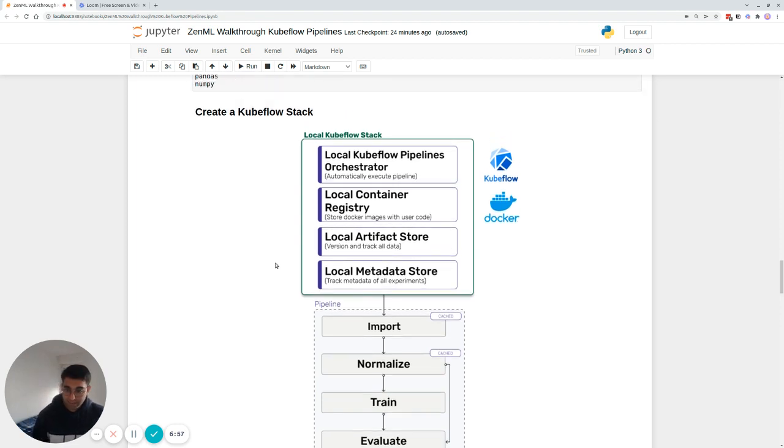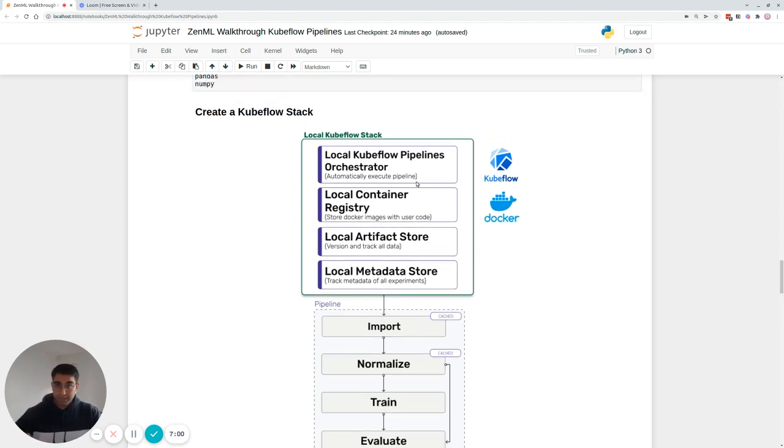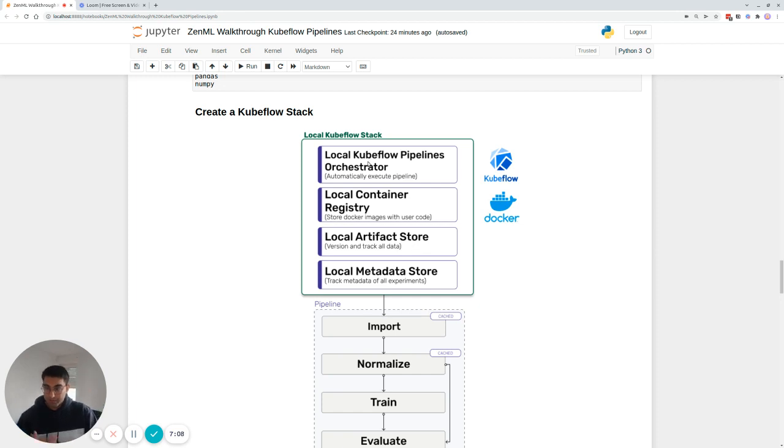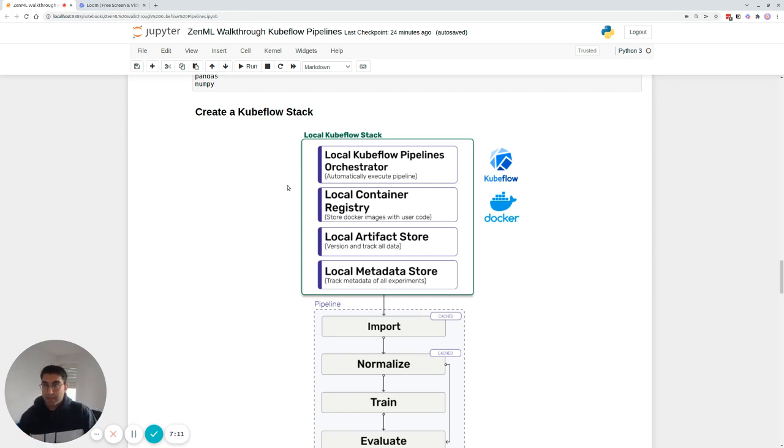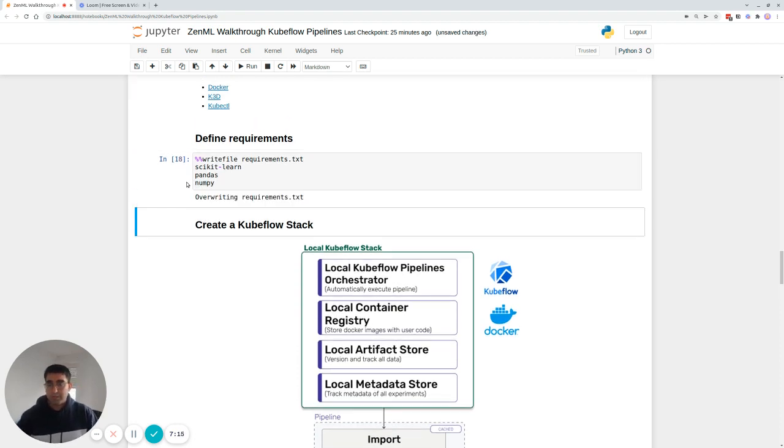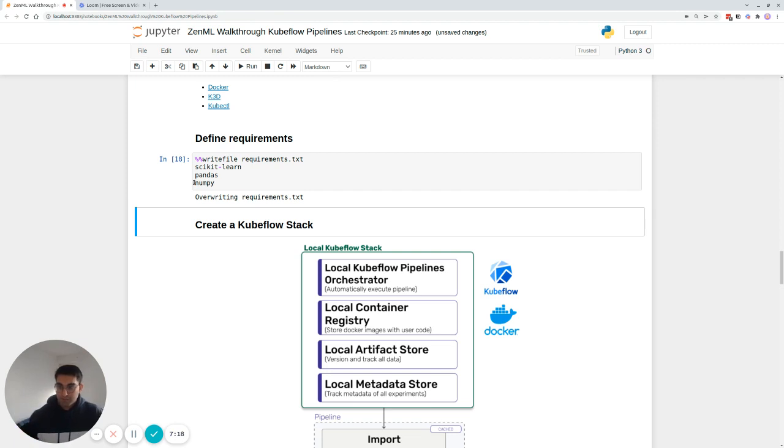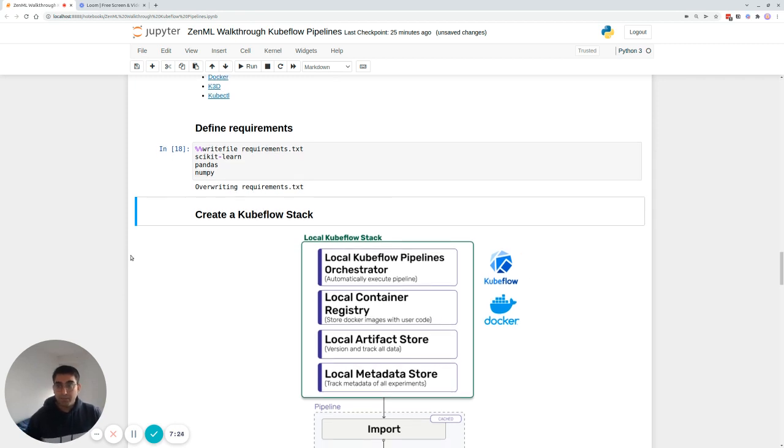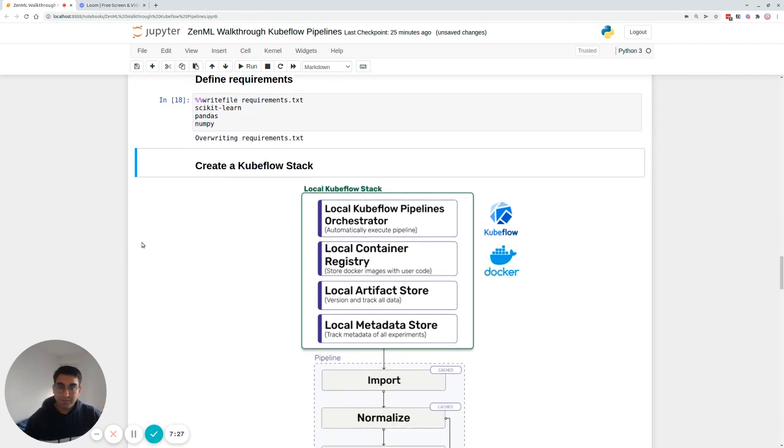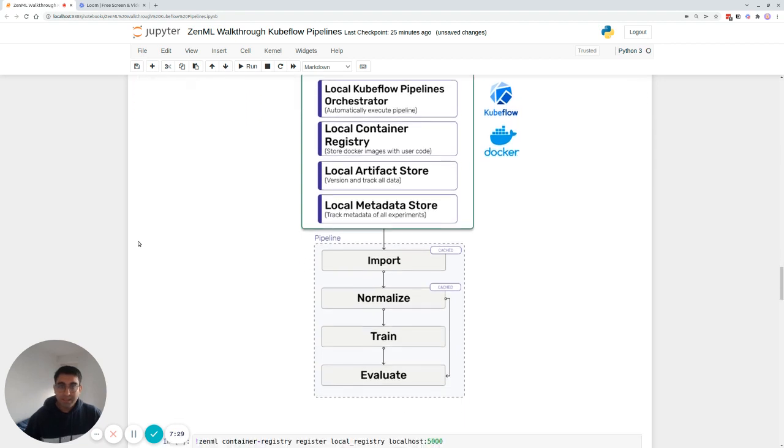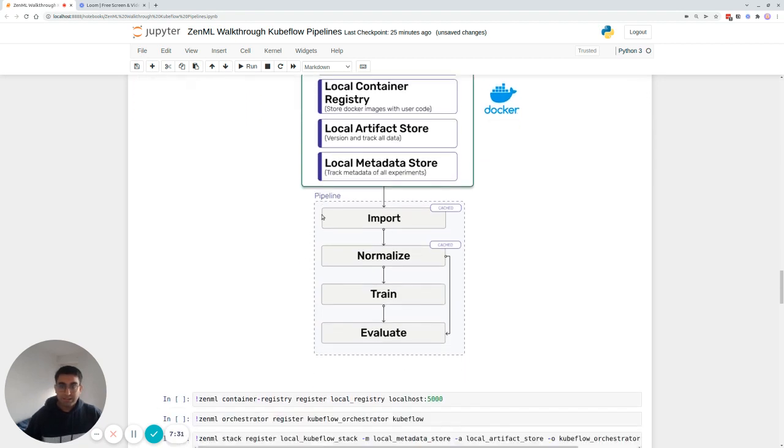So the way ZenML helps with that is it lets you create these stacks and then deploy the pipelines on those stacks. So in this particular case, what we're going to be doing is we're going to be replacing the local orchestrator with the local Kubeflow pipelines orchestrator, and also adding to the stack a container registry to store Docker images. And we'll see how that bears fruit in a second. You want to be switching now from writing functions in a notebook to actually writing them to files. That's just a requirement. But it's quite simple to write files in a notebook. So you can actually stay within this cool environment.